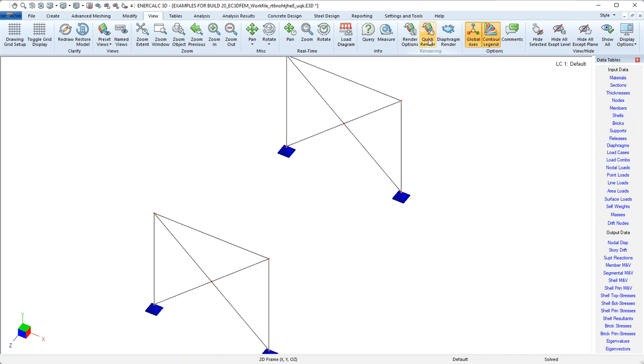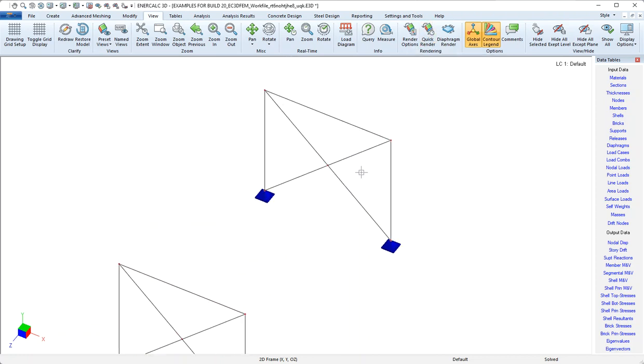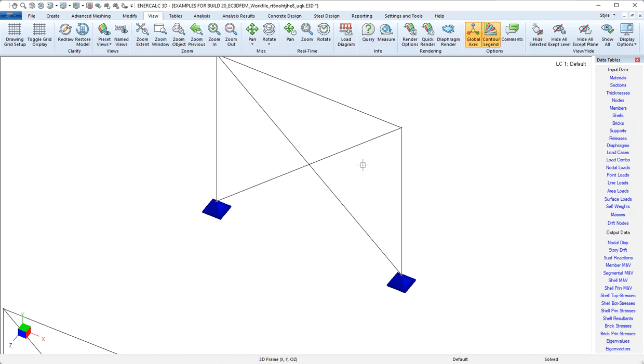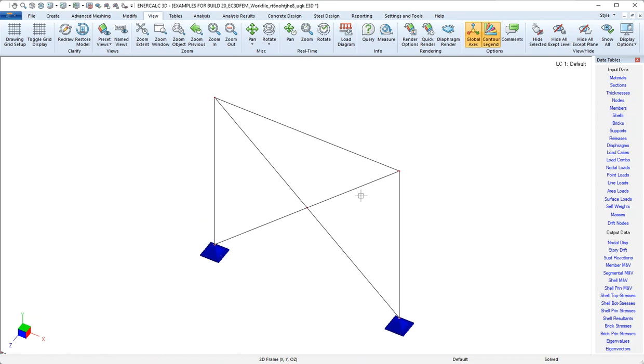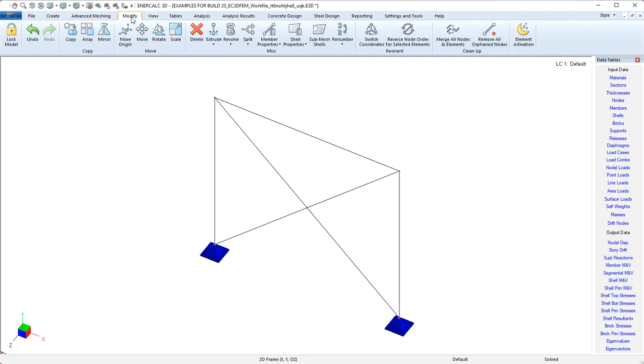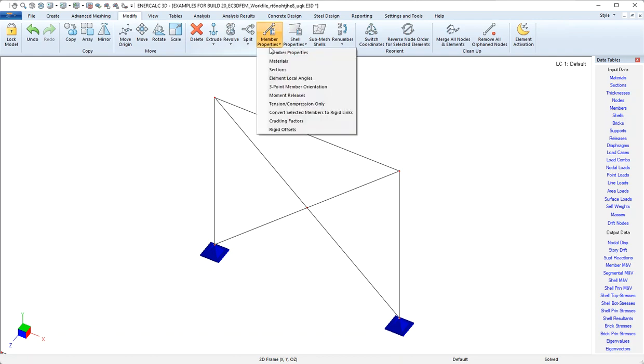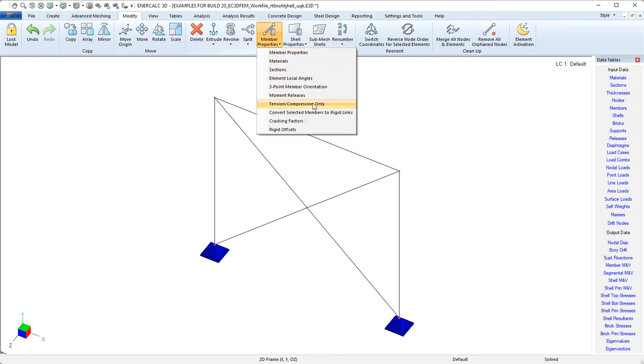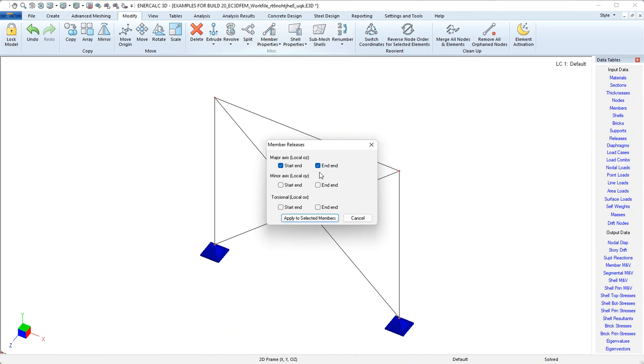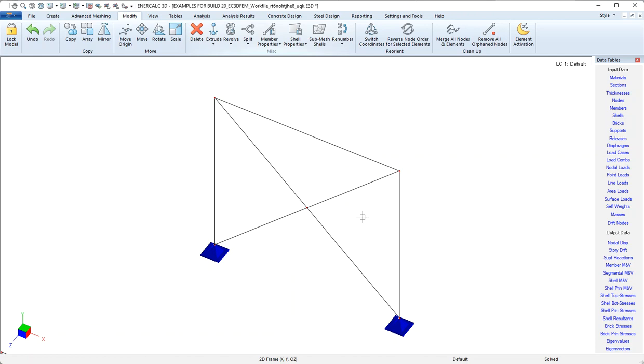I'll just toggle off the rendering, come back into our frame here. The other thing that member local axes do is they allow us to apply member end releases to specific ends. So we might come in to modify member properties and then come down to moment releases. And notice that we have start end and ending end options for all of the different directions. So we need to understand what's the starting end of the member and what's the ending end of the member. And without a local axis system, there would be no frame of reference as to what that meant.